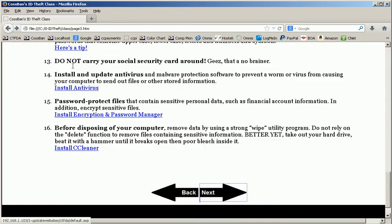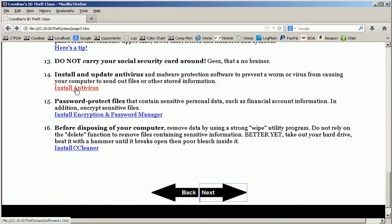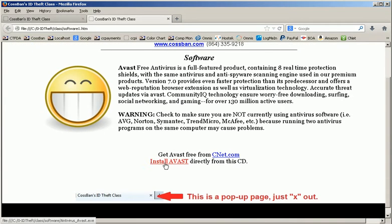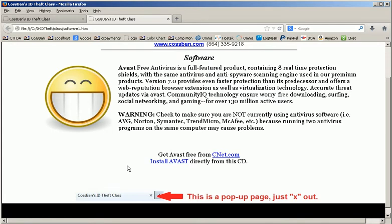Let me go back and show you this. This is directly from the CD. You can click on the link and install my favorite version of antivirus called Avast. And I like this antivirus not only because it's rated really well in the industry but also because it self-updates.